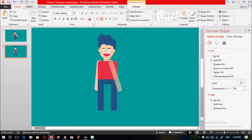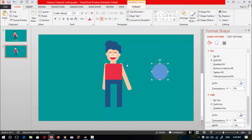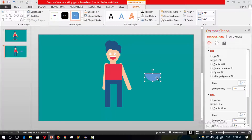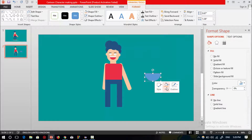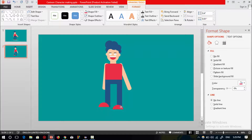Rotate again. Now select the circle shape to make the shoes of this cartoon character. Select a rectangular shape, subtract the circle — go to Format and select Subtract. Change the shape color, rotate the shape, and place it here. Resize this shape.